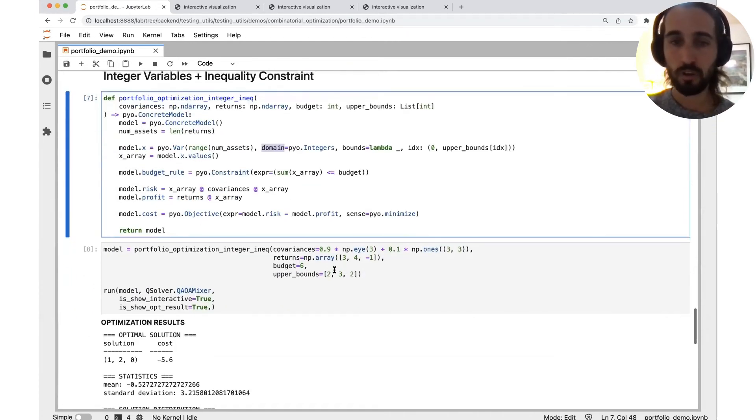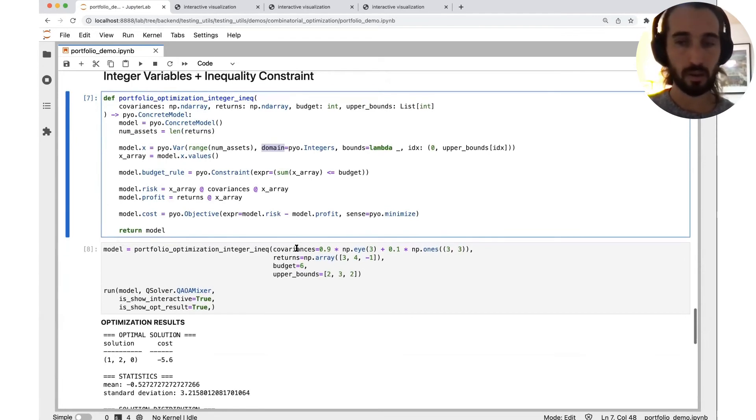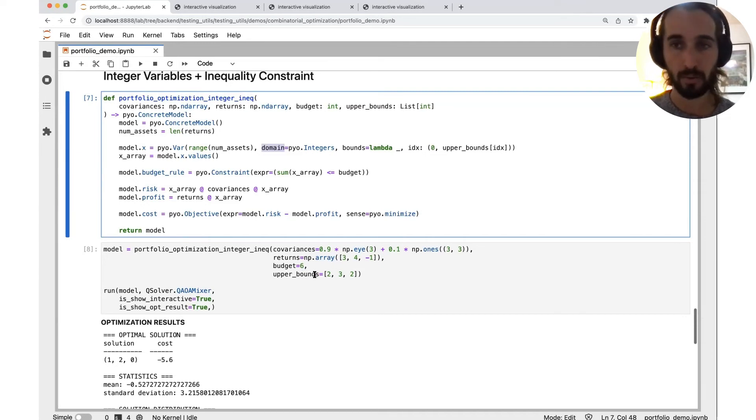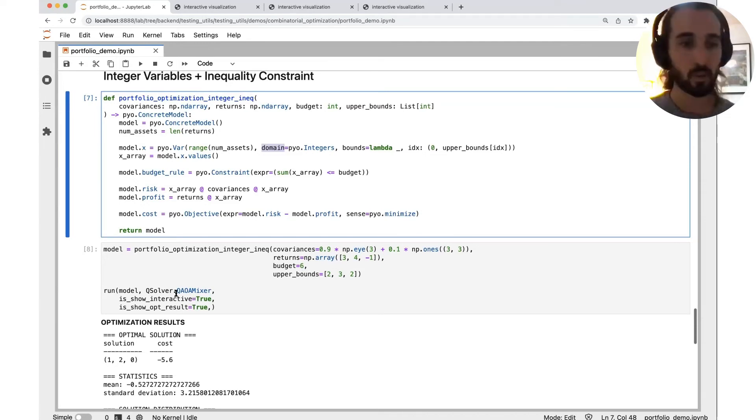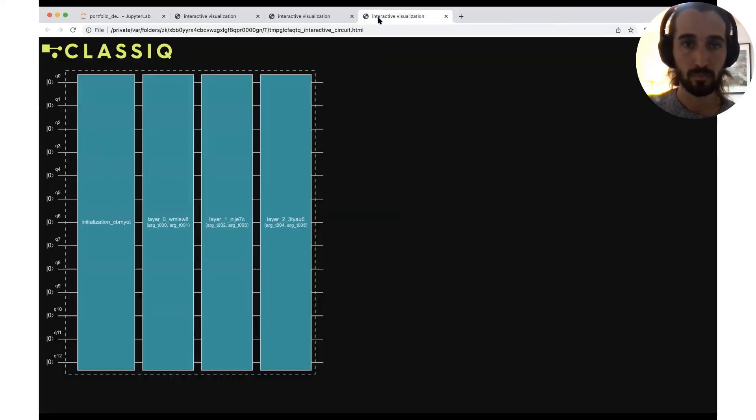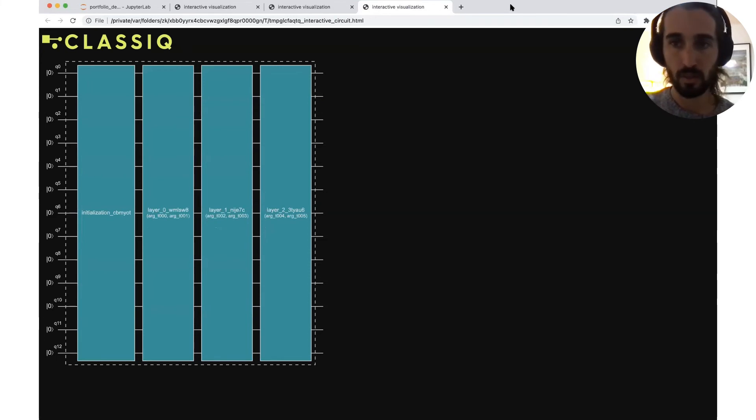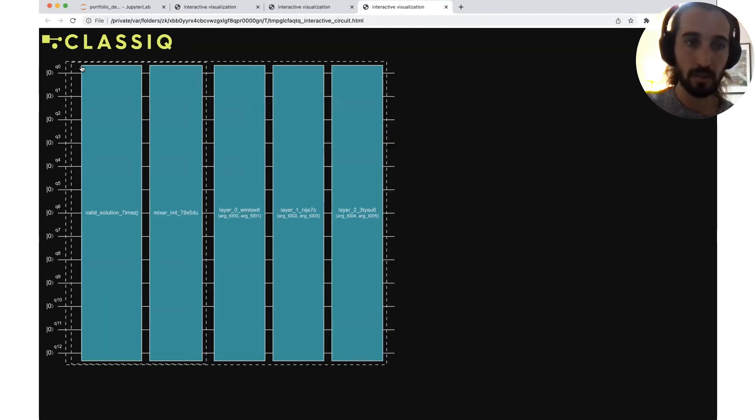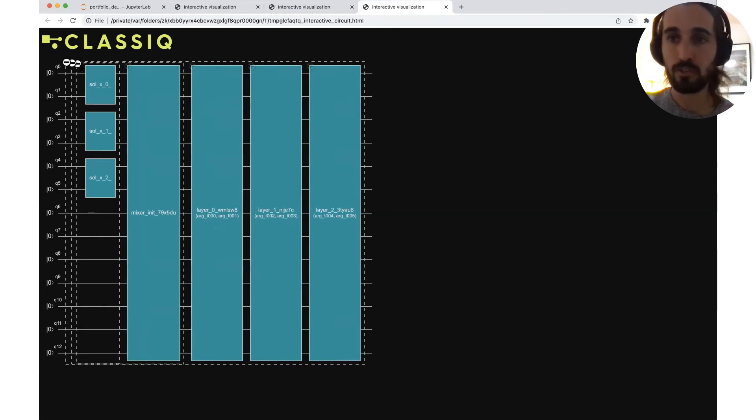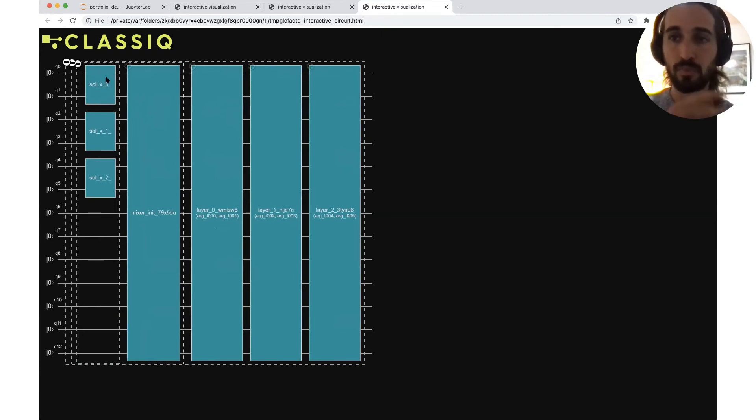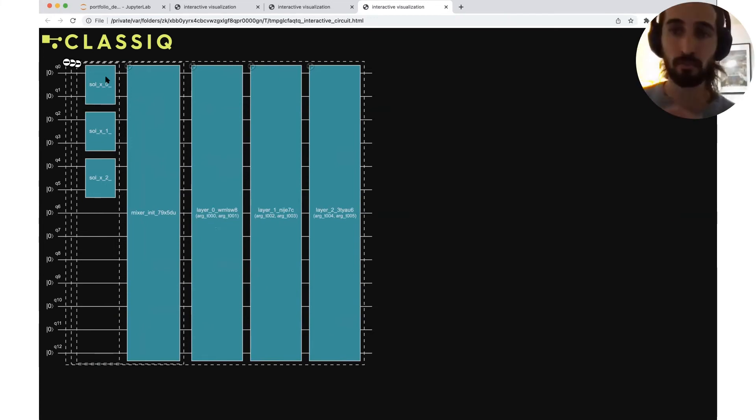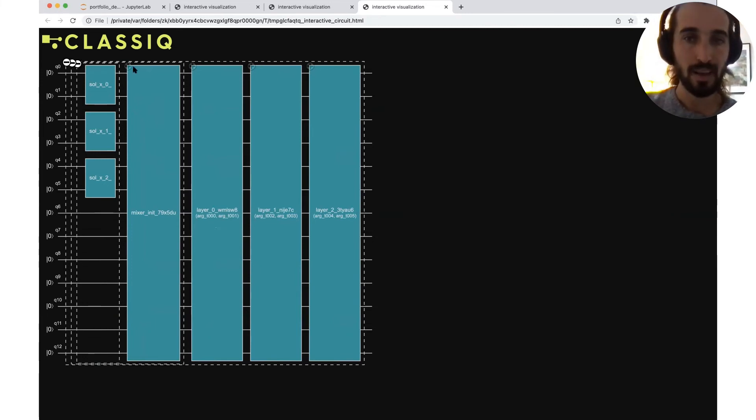And we're going to choose here again, our numerical properties, variances, returns, budget, and now upper bounds for our variables. And we're going to run the QAOA mixer for this problem. So this is the circuit. And it contains much more qubits because each integer right now is composed from two qubits because they're limited by three. So two qubits is enough.